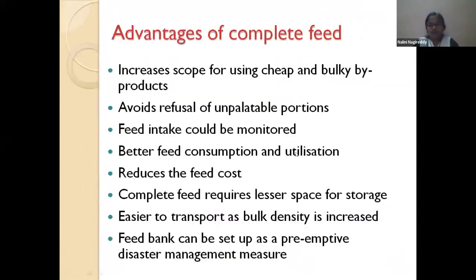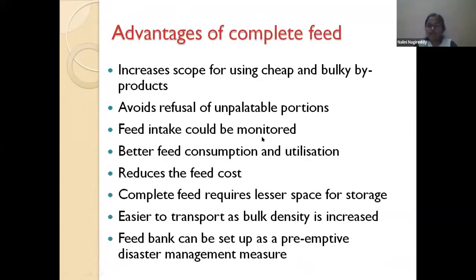The advantages of complete feed: it definitely reduces feed cost — that is the most important advantage. It increases the scope for using cheap and bulky by-products. If you want to utilize unpalatable crop residues, the complete feed system enables their use. It also avoids refusal and selectivity of feed particles, resulting in less wastage of feed material.